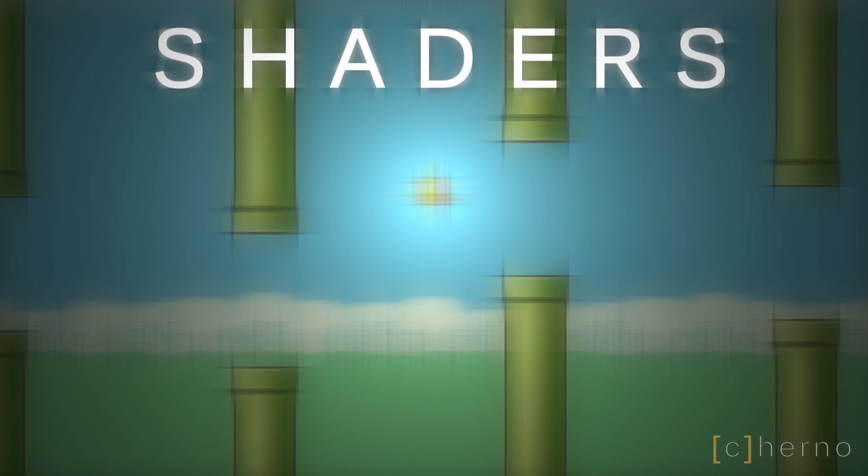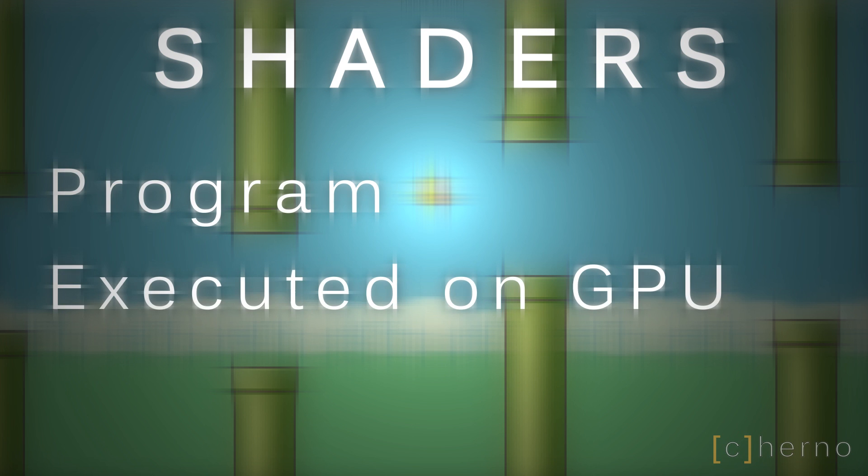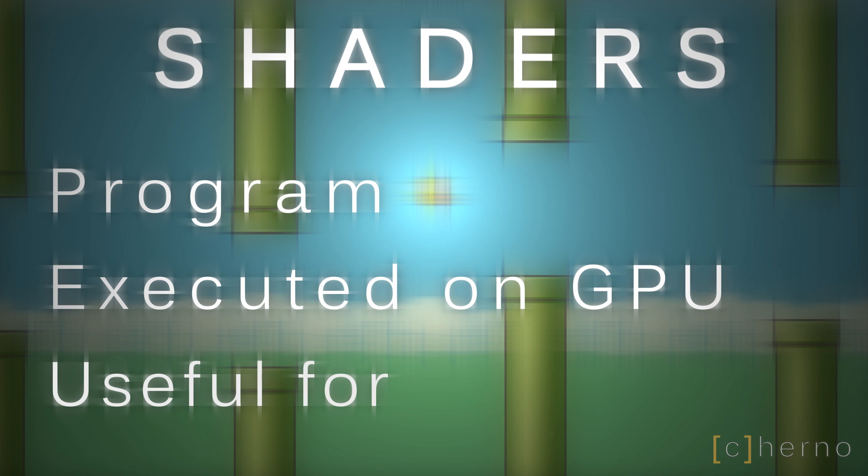Firstly, what's a shader? A shader is a bunch of code, a program, that runs on our GPU rather than our CPU. Basically shaders allow us to program the graphics card, which as you can imagine is immensely useful for graphics.